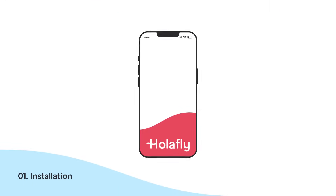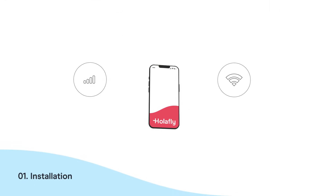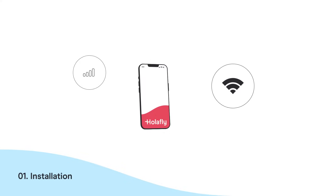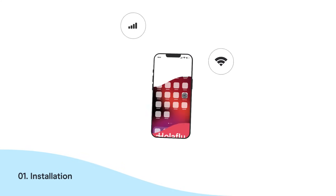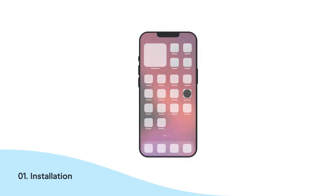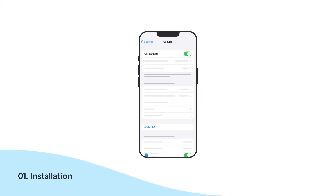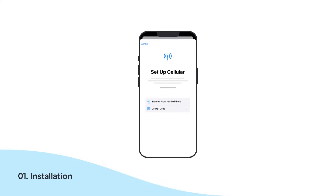Grab your phone. First, make sure you have a stable internet connection, such as Wi-Fi or mobile data. Go to Settings and then Cellular. Tap on Add eSIM and then Use QR Code.